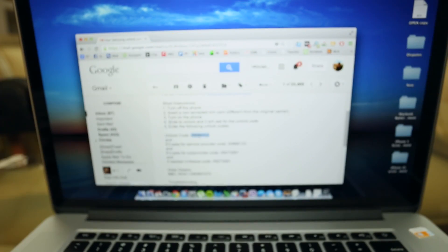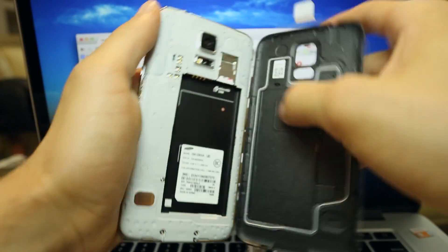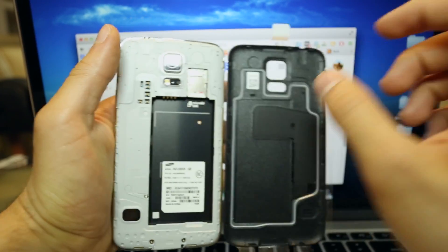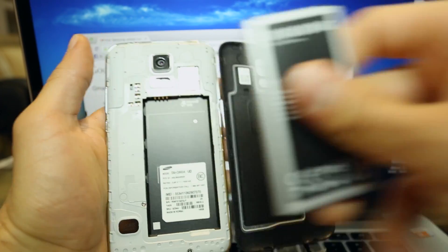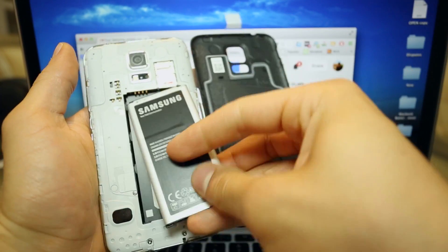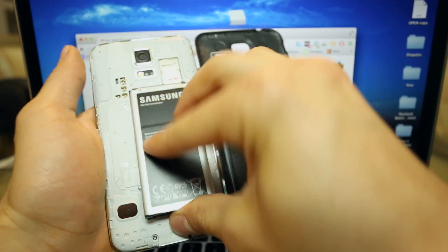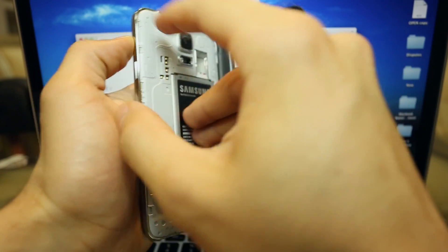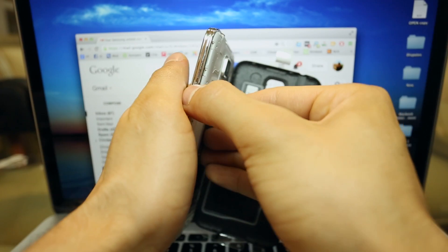So I am just going to go ahead and put it here. We just insert here the new SIM card you want to use your phone with. Make sure it is a GSM SIM card, very important.